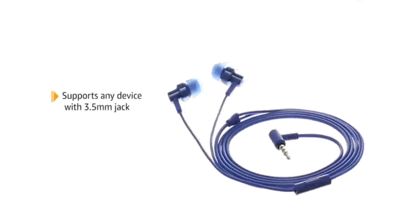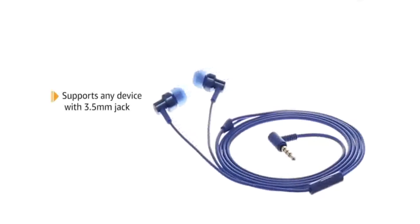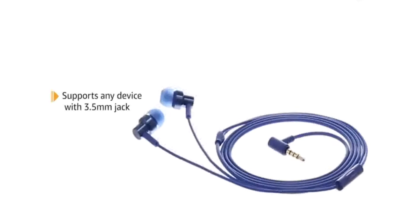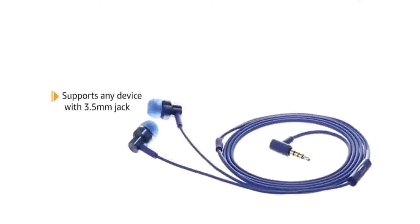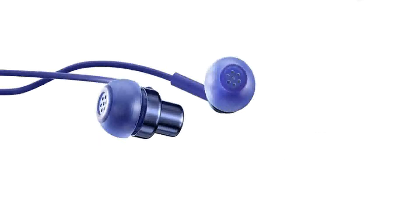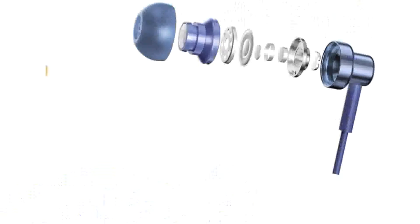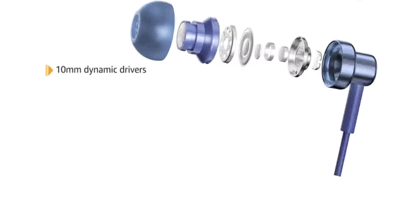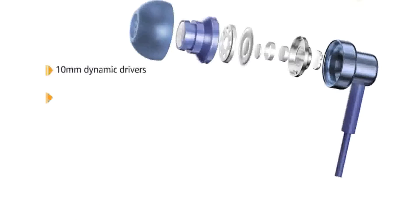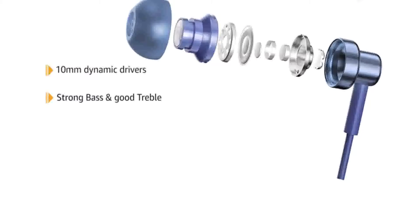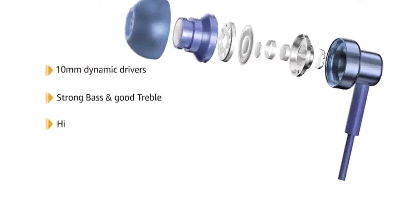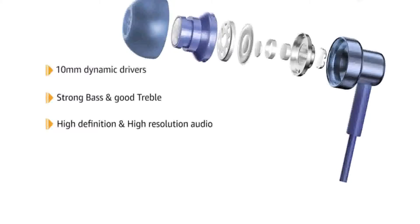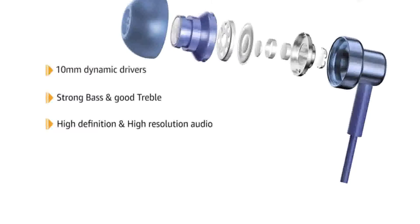Supports any mobile, laptop and other music players with a 3.5 millimeter jack. The ear plugs come with anti-ear wax mesh to prevent sweat or ear wax from blocking the sound. It has a powerful 10 millimeter sound unit that delivers strong bass and good treble performance. It features high definition and high resolution audio.